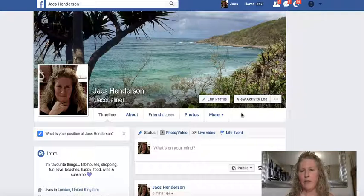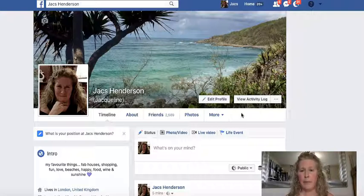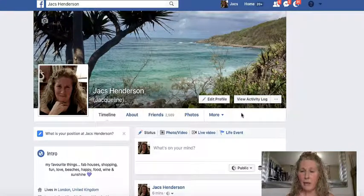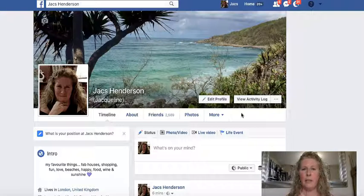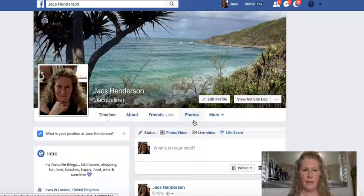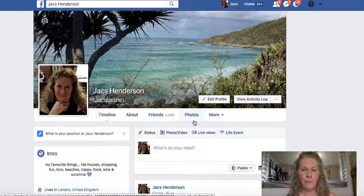Equally, if there are leaders you're interested in following and they've got more than 5,000 friends, you can't send them a friend request. But what you can do is follow them. So the Follow button means you can increase your audience way beyond the 5,000 friends that you're actually allowed by Facebook.